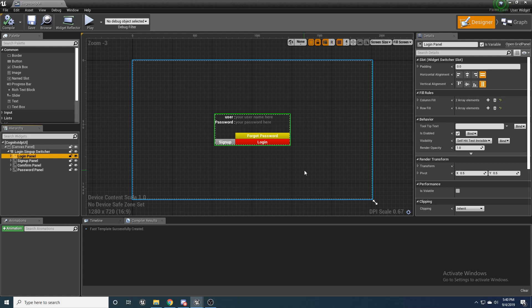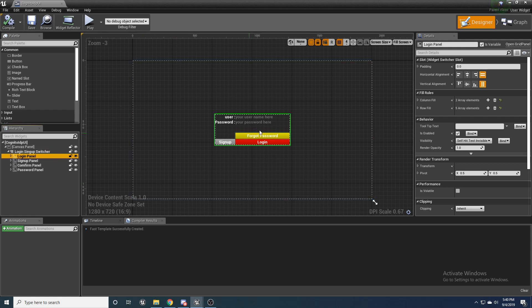If you want to use the same one as me, you can go ahead and just download it from the example project. Or if you want to create your own, maybe make it look a little bit prettier, you can create it yourself.